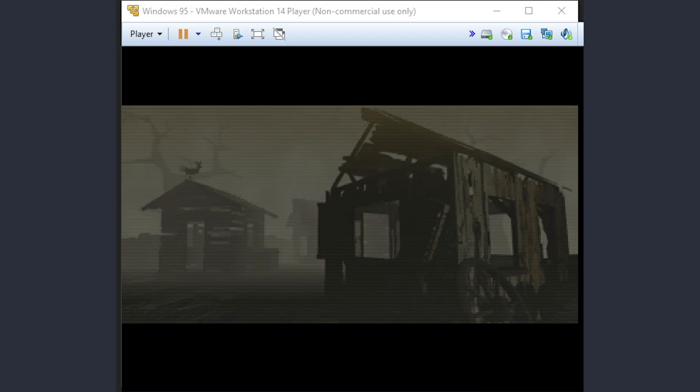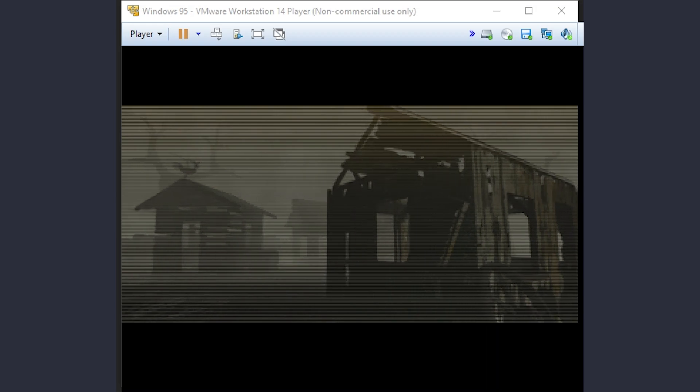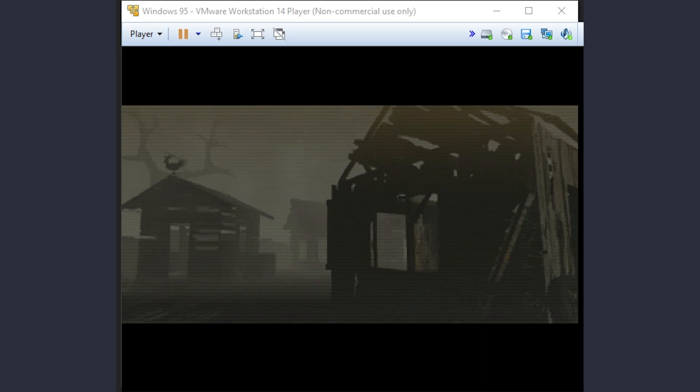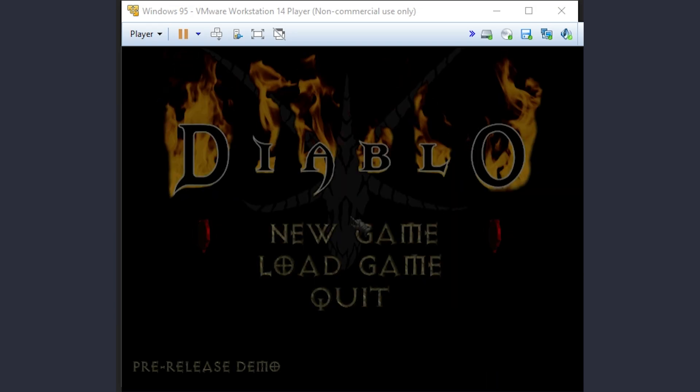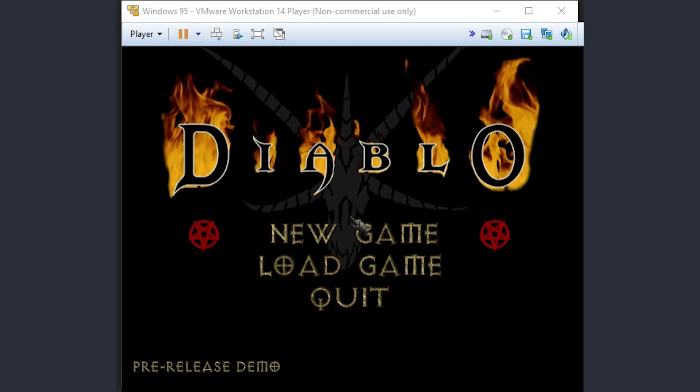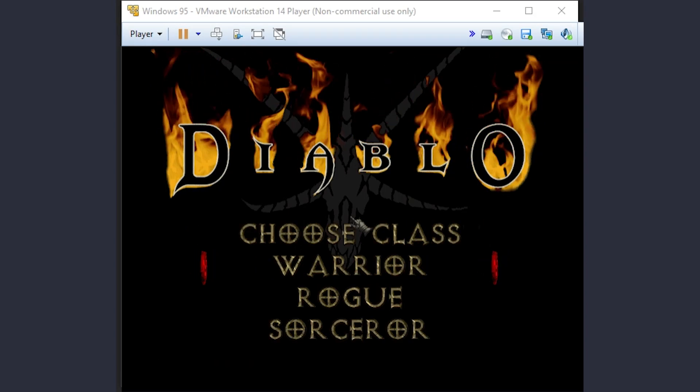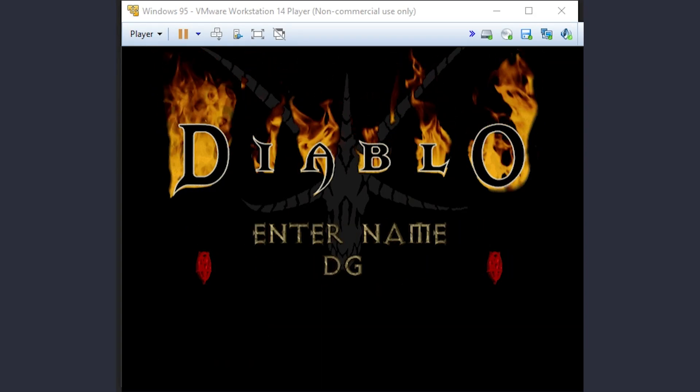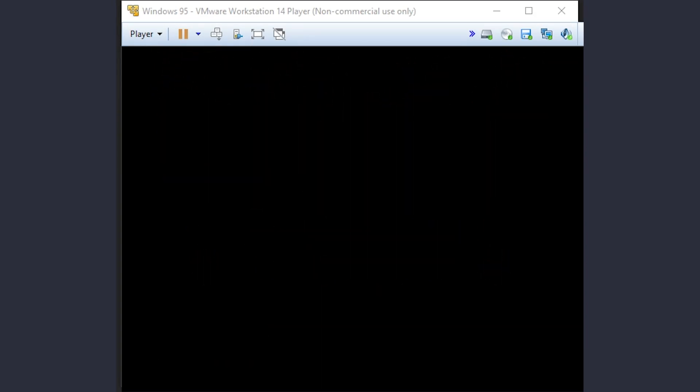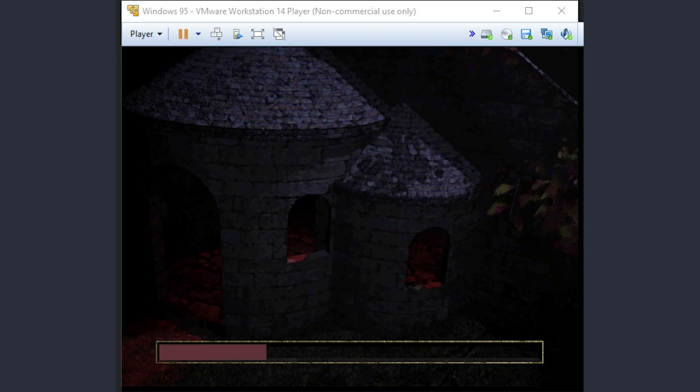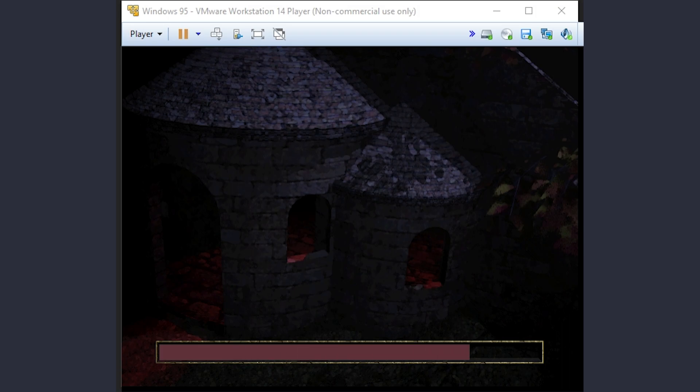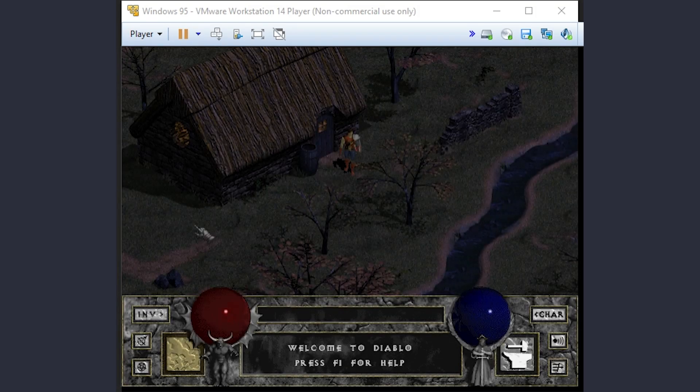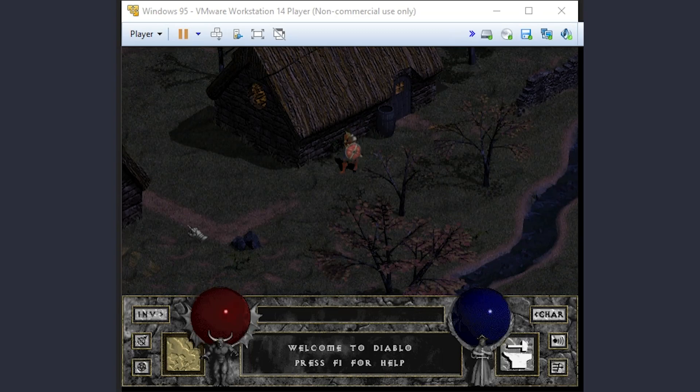Sound works. Menus can be navigated. And once loaded, it looks playable.